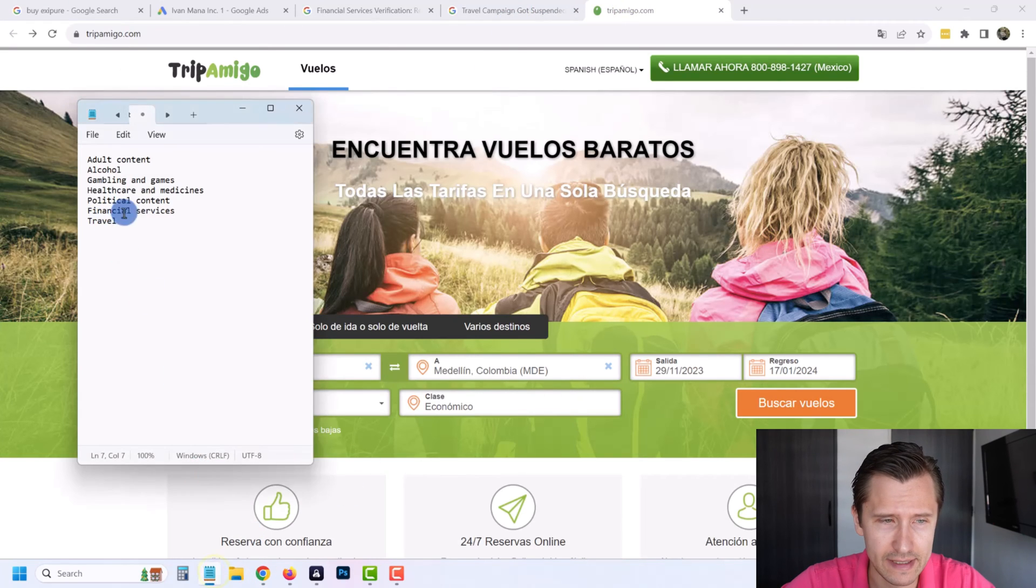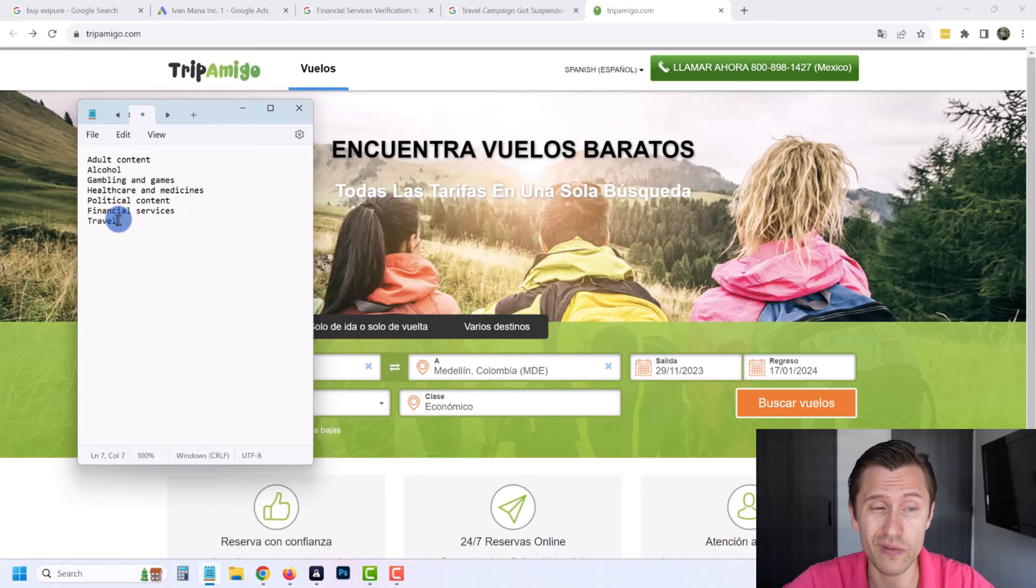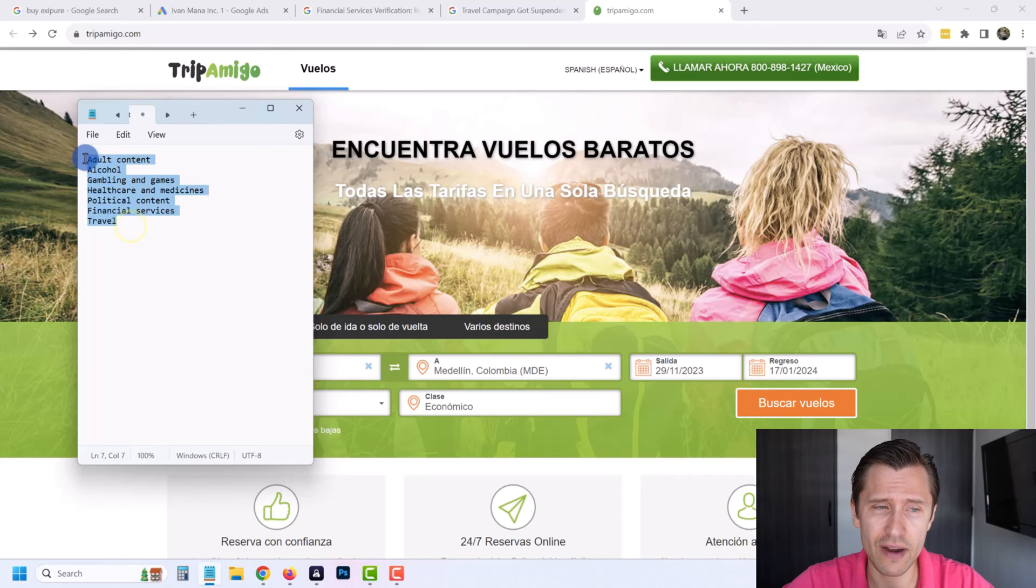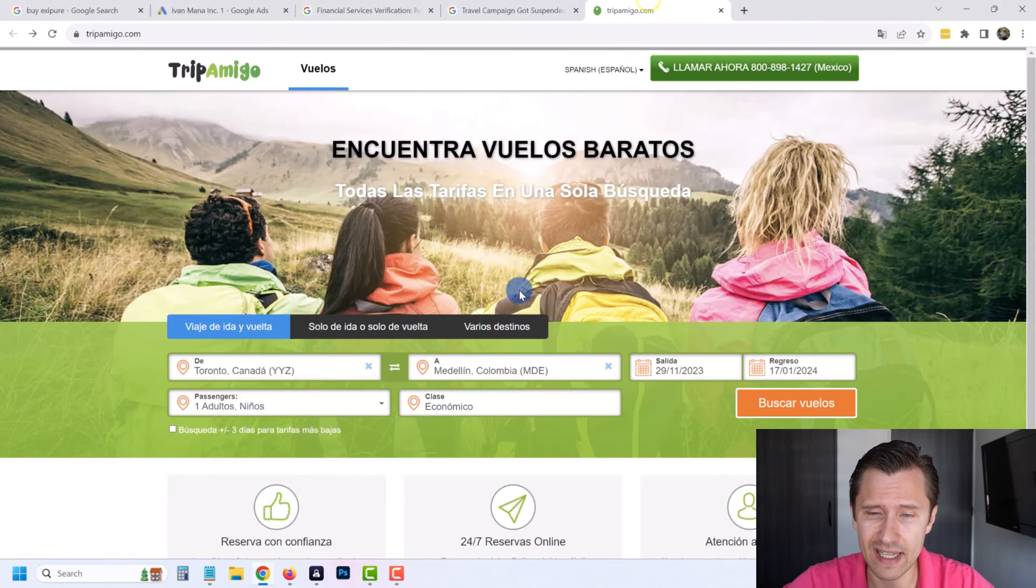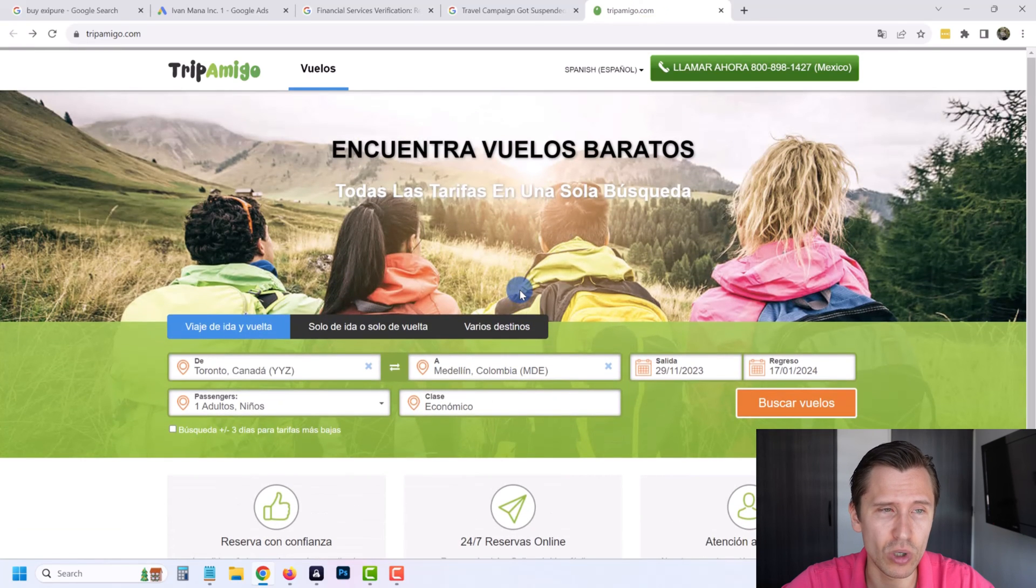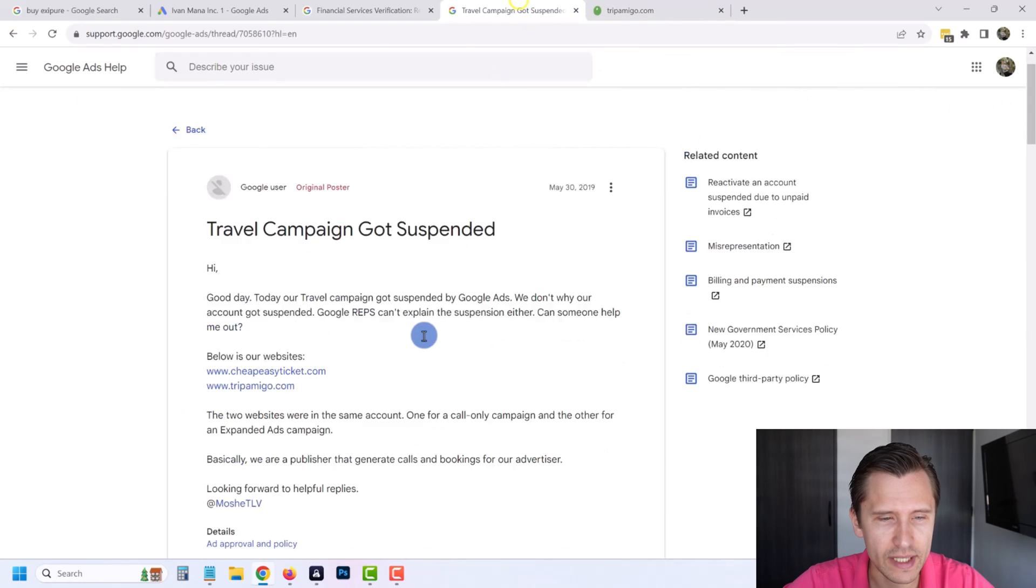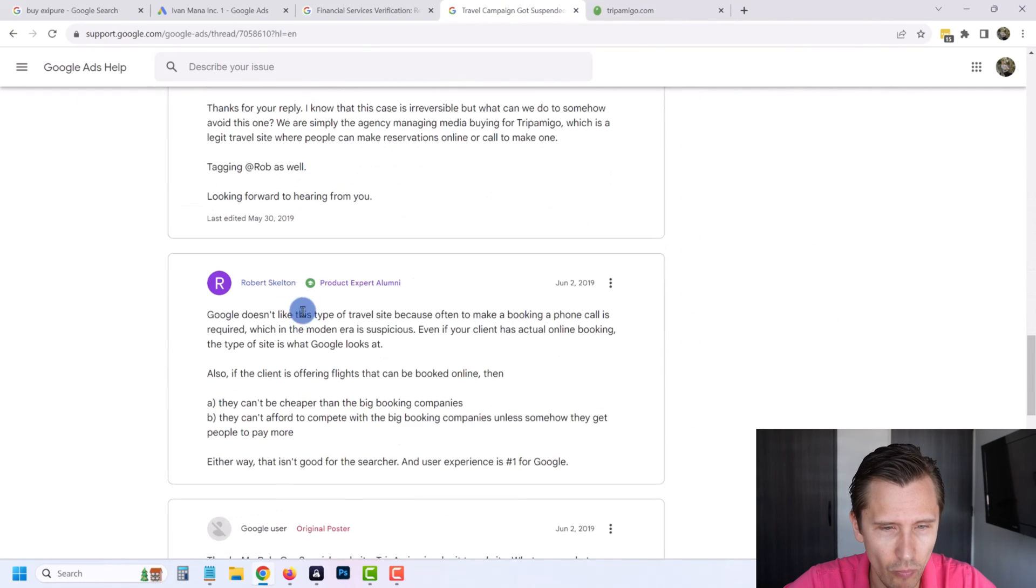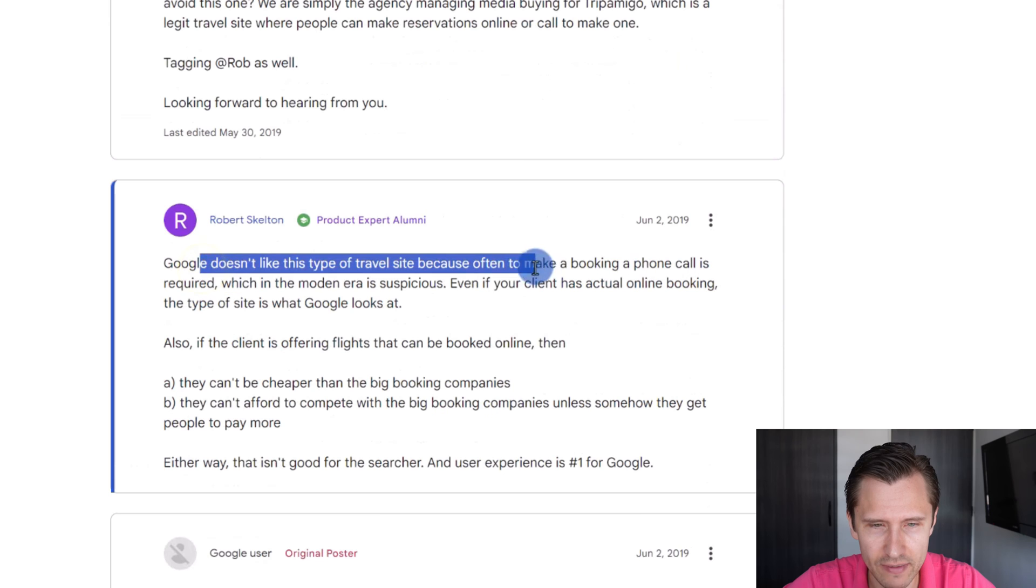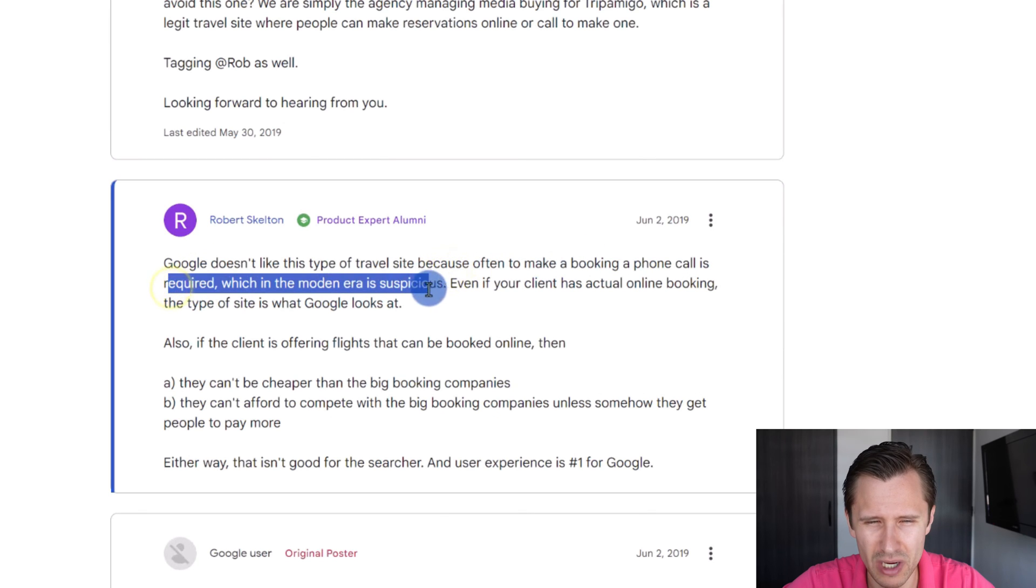Look at this reply too. It says Google doesn't like this type of travel site because often to make a booking, a phone call is required, which in the modern era is suspicious. Why would it be suspicious to make a phone call? That's so weird. Also, if the client is offering flights that can be booked online, then they can't be cheaper than the big booking companies and they can't afford to compete with the big booking companies unless somehow... Like what are you talking about?